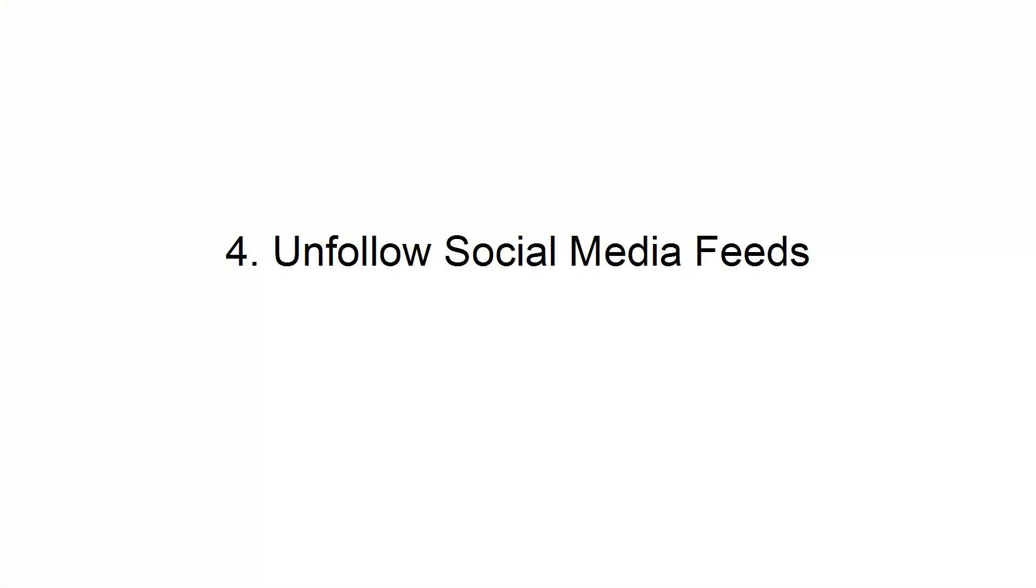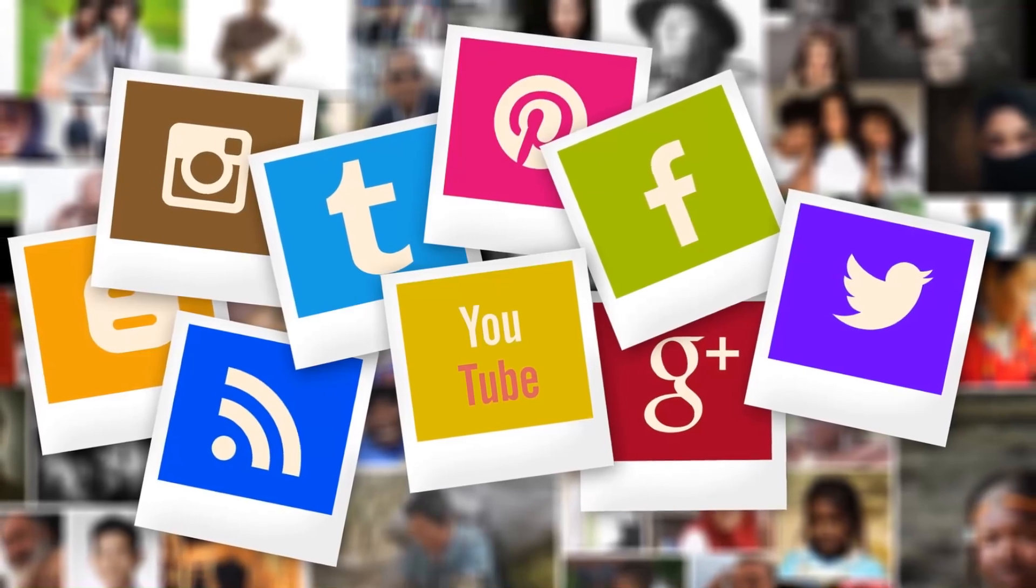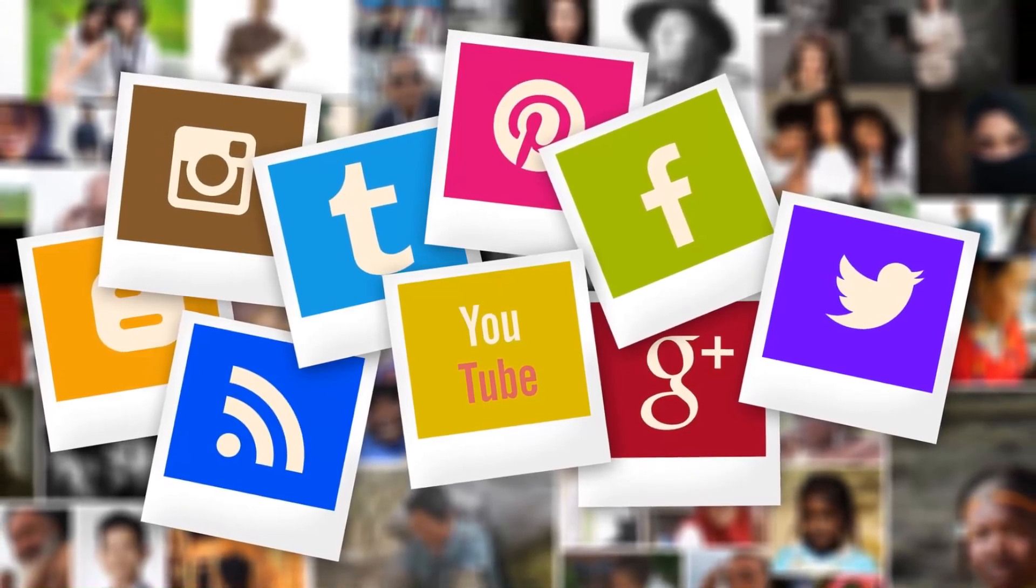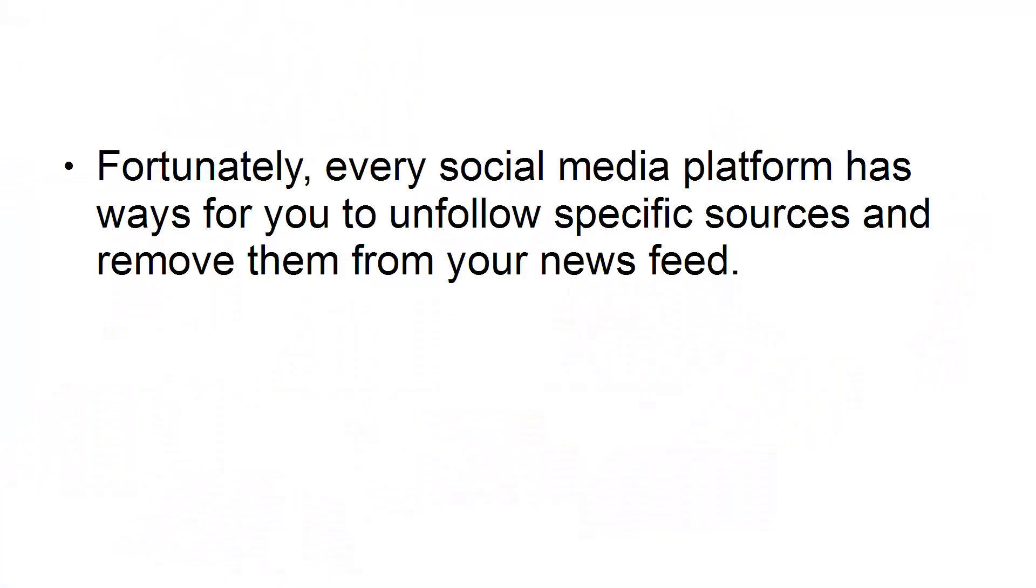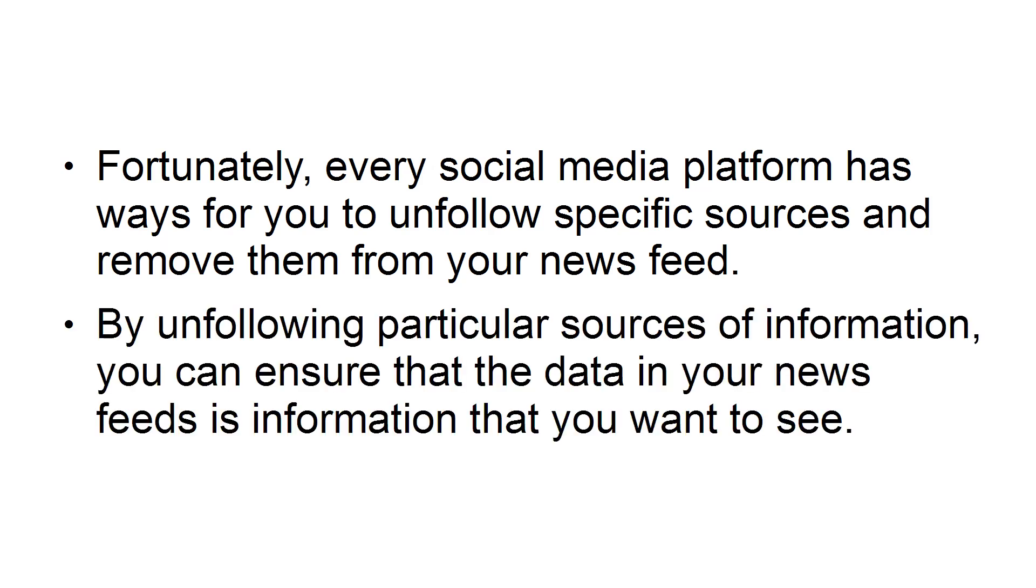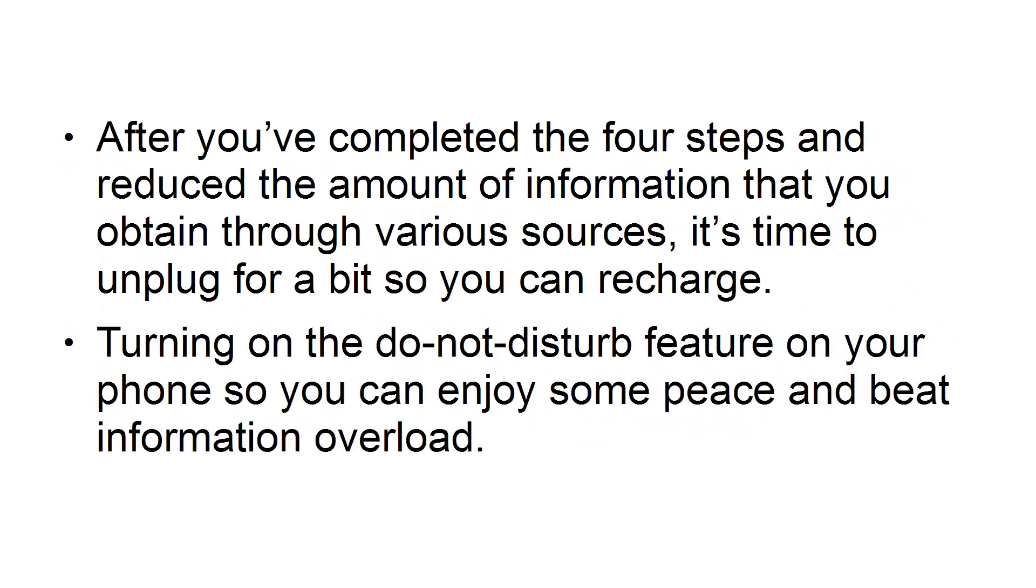Fourth, unfollow social media feeds. The feeds that you follow on social media can become a nightmare in regards to information overload. Fortunately, every social media platform has ways for you to unfollow specific sources and remove them from your news feed. By unfollowing particular sources of information, you can ensure that the data in your news feeds is information that you want to see. After you've completed the four steps and reduced the amount of information that you obtained through various sources, it's time to unplug for a bit so you can recharge. Turn on the Do Not Disturb feature on your phone so you can enjoy some peace and beat information overload.